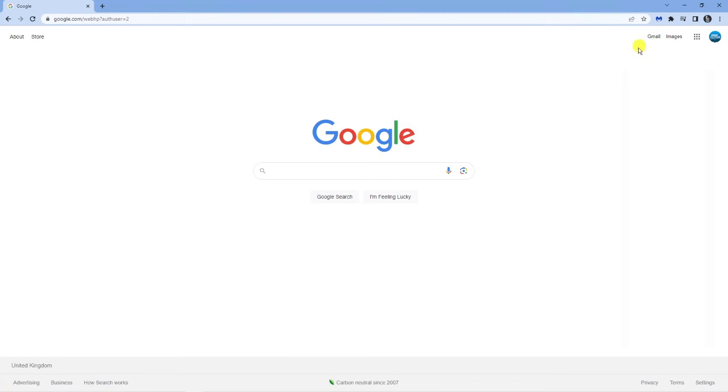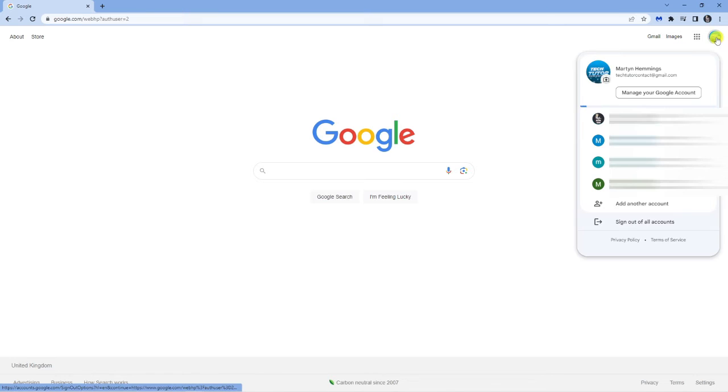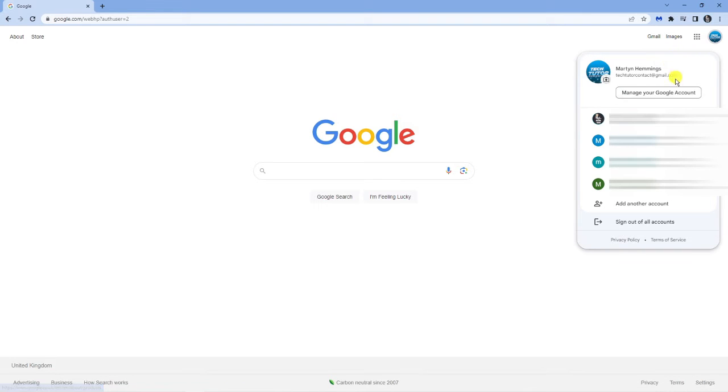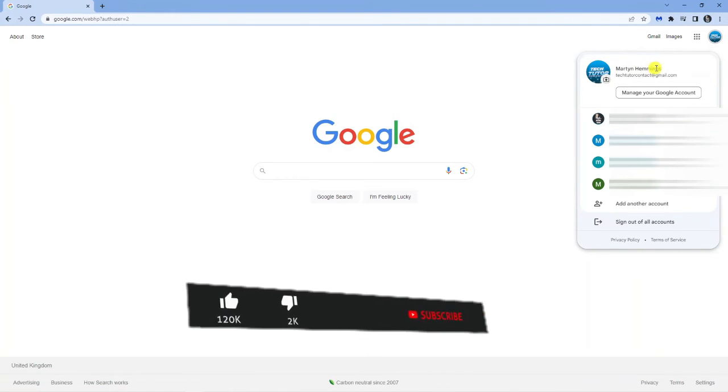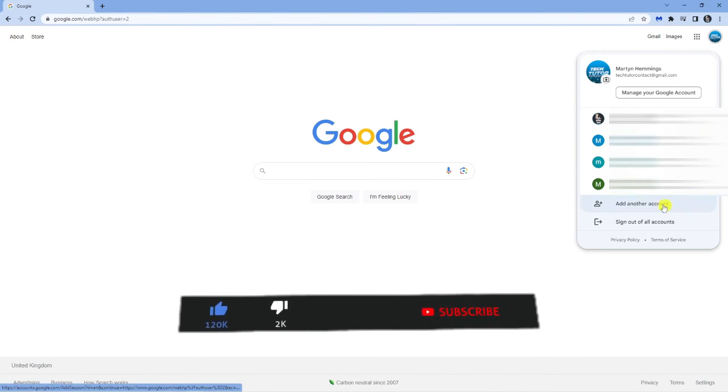So in order to switch this, all you need to do is simply hover over this icon, give it a click, and you will see a list of all accounts linked to this main account. So if you don't see the account that you want to switch to on here,